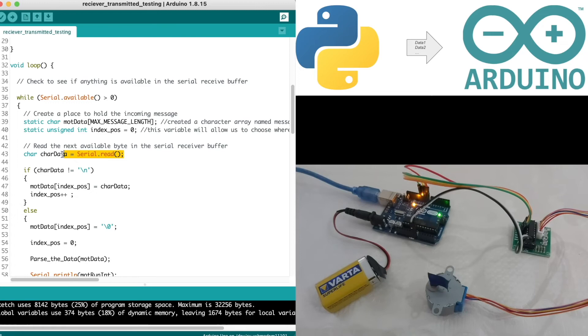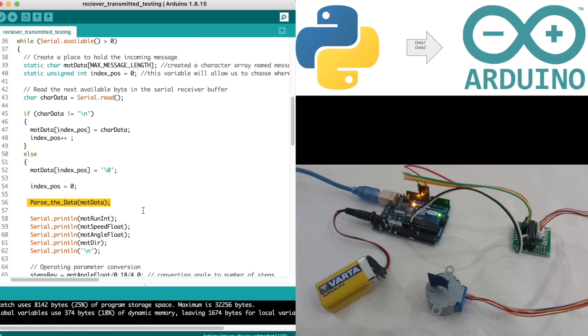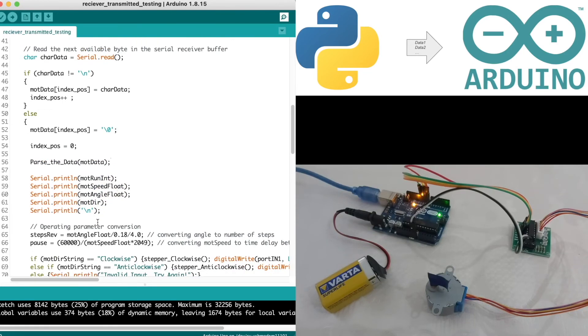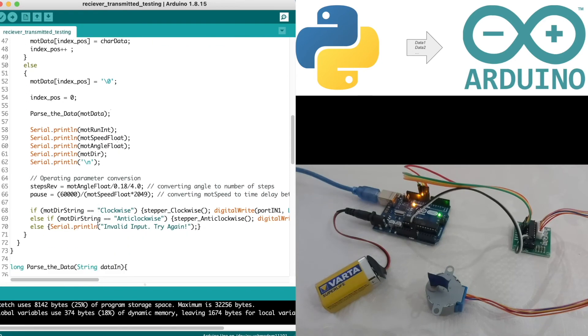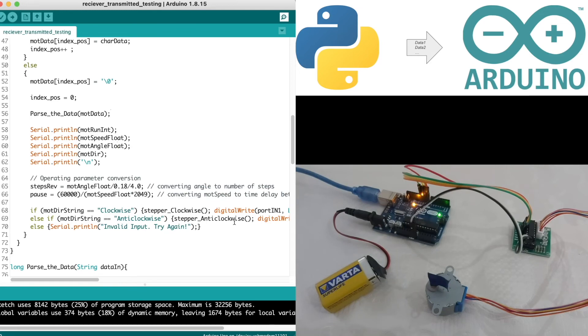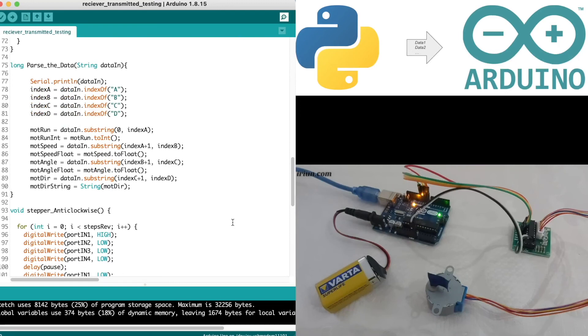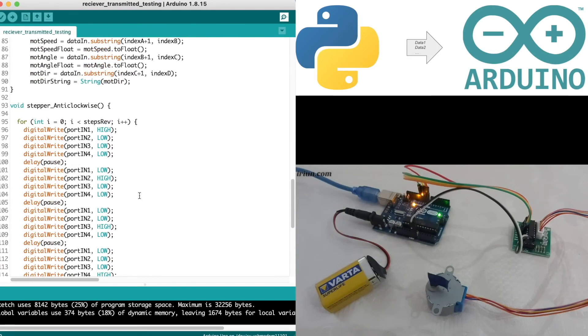Then in our void loop, as the data is transmitted from Python to serial, we capture all the characters and parse the data using this function parse_data. This captures the required data using separators that we've mentioned earlier and assigns all the data to the parameters here. These parameters are used in the functions below, which are stepper_clockwise and stepper_anti-clockwise. What it does is it allows the stepper motor to set in motion and control its direction. Detailed description of the functions has been discussed in episode six.